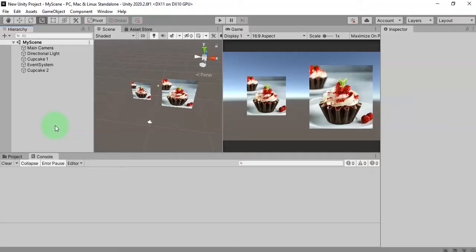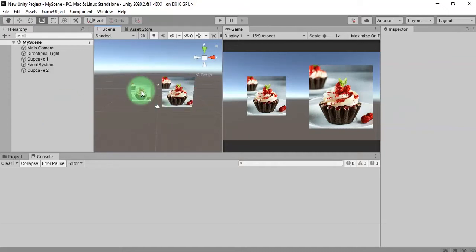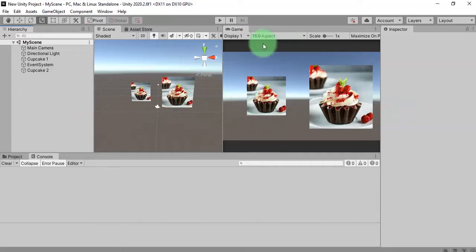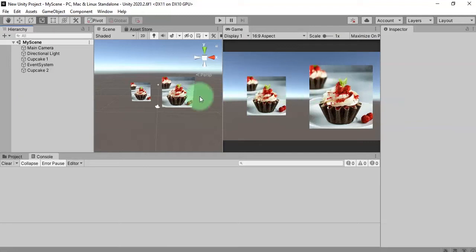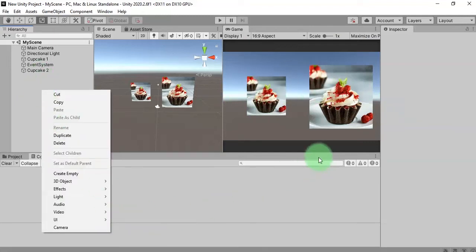Hey everyone, Habibi here. In this video I'm going to show you how to create a touchpad to control the movement of these 2D objects in Unity. We have two objects I made on my previous video, and now I'm going to create a touchpad on the bottom left corner of my canvas to control the movement of those two objects. Let's get started.